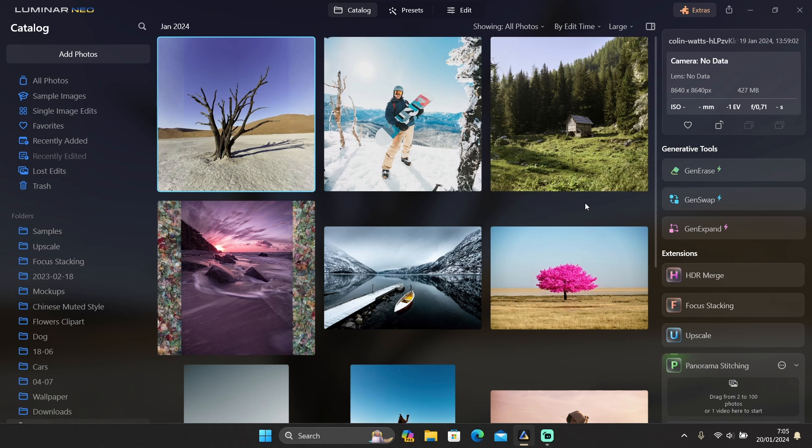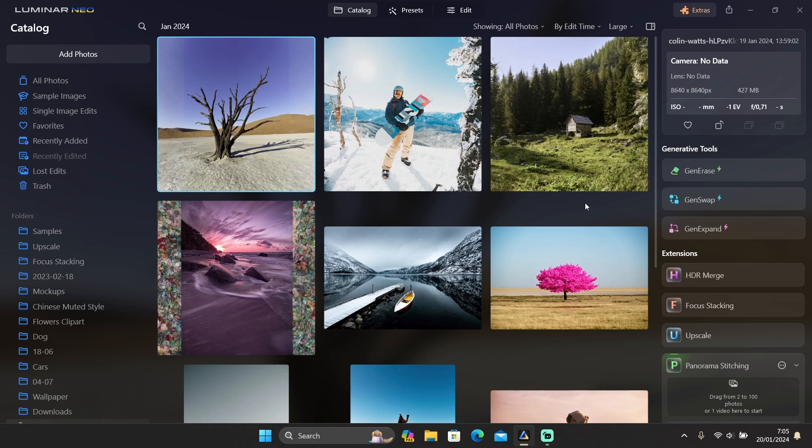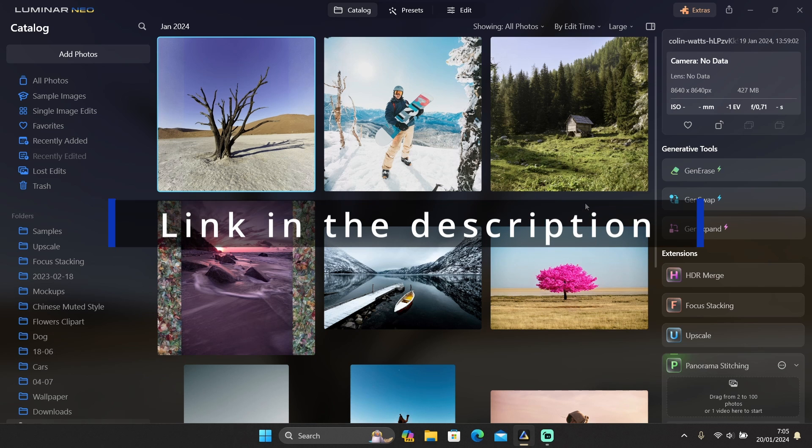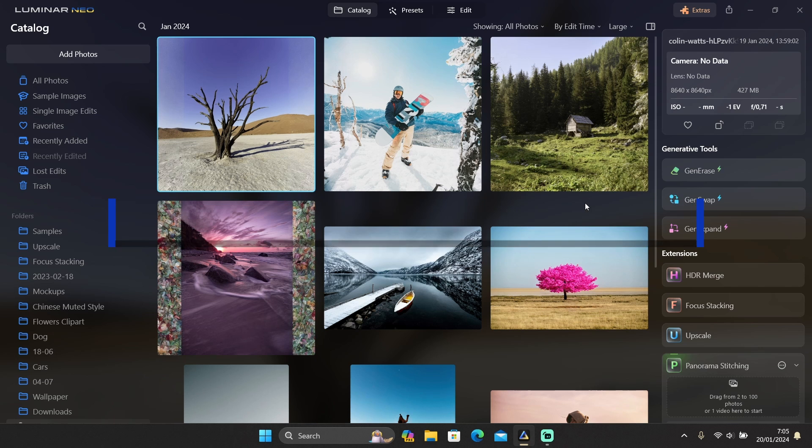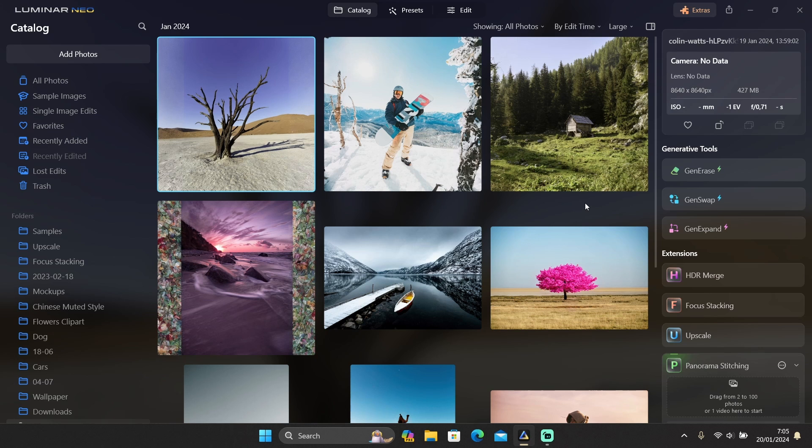And for your information, this generative feature is only available for the subscription membership. So if you have a lifetime license and want to upgrade, or if you are a new user and interested to get Luminar Neo, you can click on the link in the description to get the 30% off offer for the subscription membership. I'm sure these tools will make your editing so much easier, so make sure to click on the link in the description to get the discount.